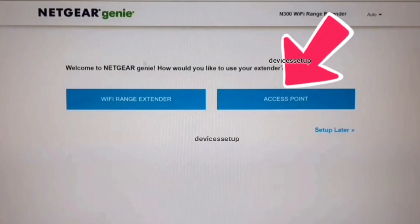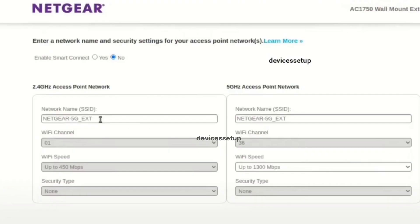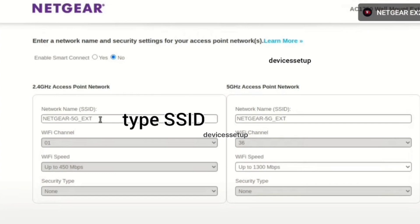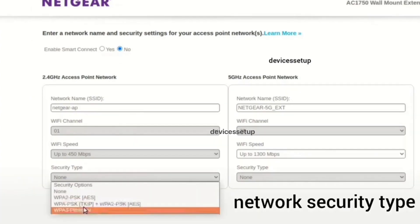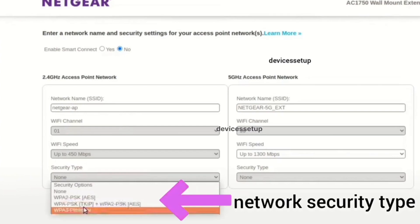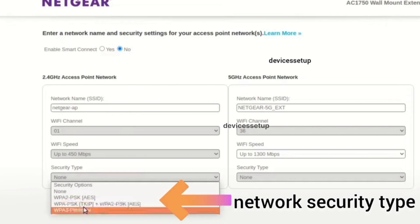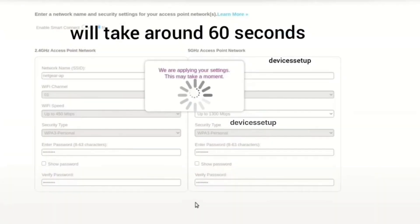On the next window, you will have to create your SSID or network name for the Netgear access point and also create one password for the same. Moreover, you will need to select the security type. We recommend you to keep WPA2-PSK as your security type. Next, hit save settings.